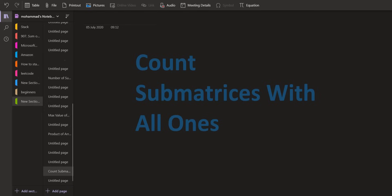Hello and welcome back to Leadcoding. On this channel we discuss problems which are frequently asked in programming interviews. Today we are going to solve the problem count sub matrices with all ones.